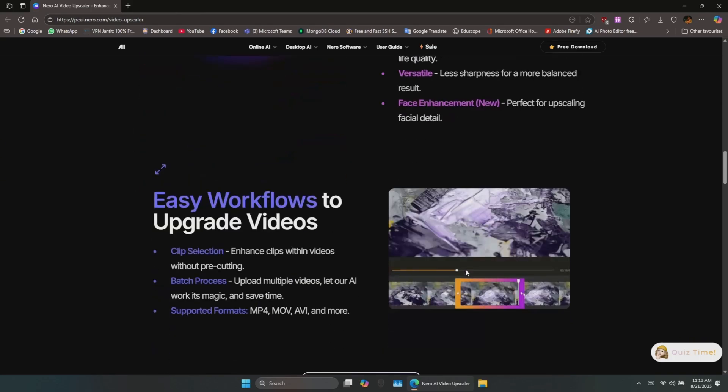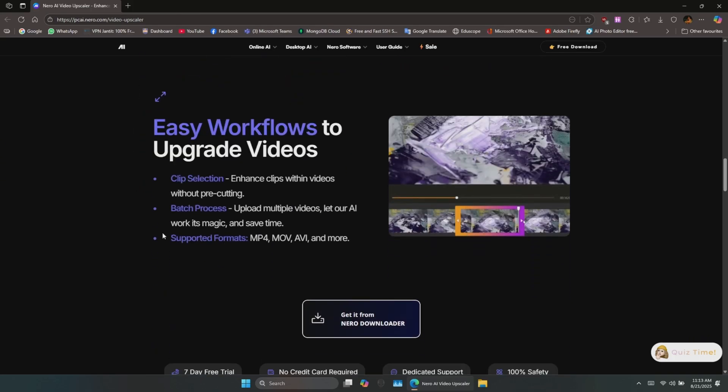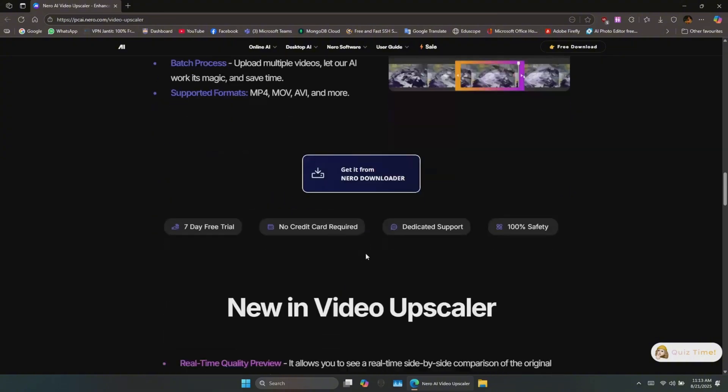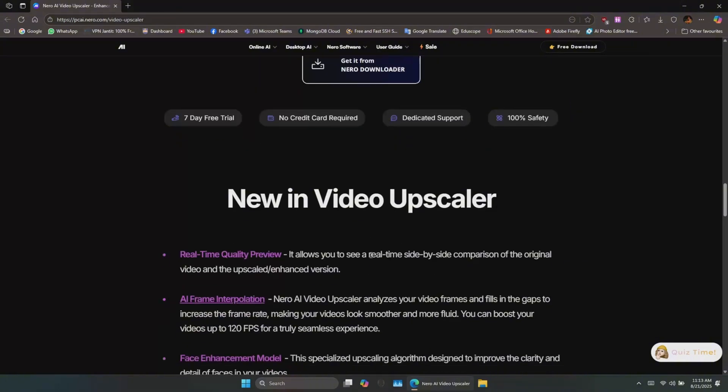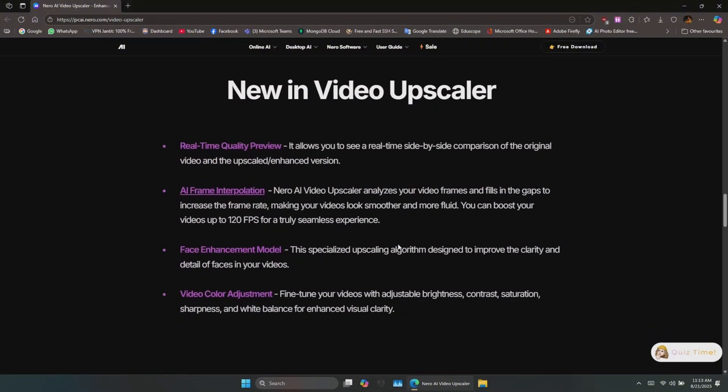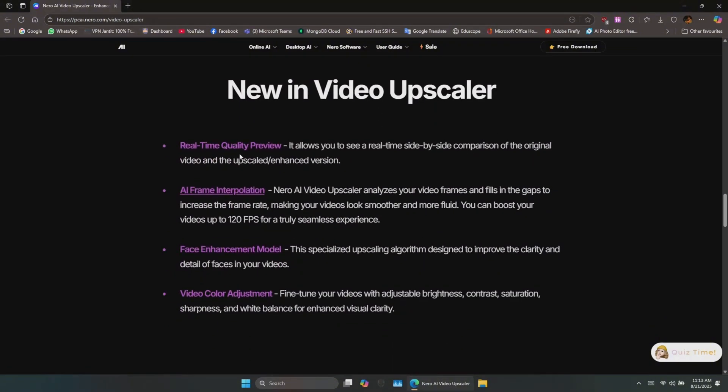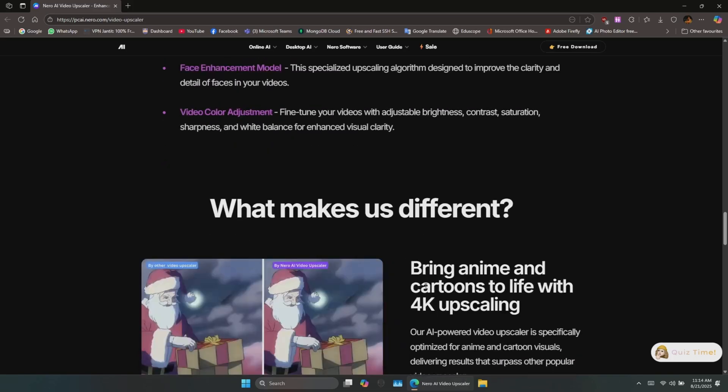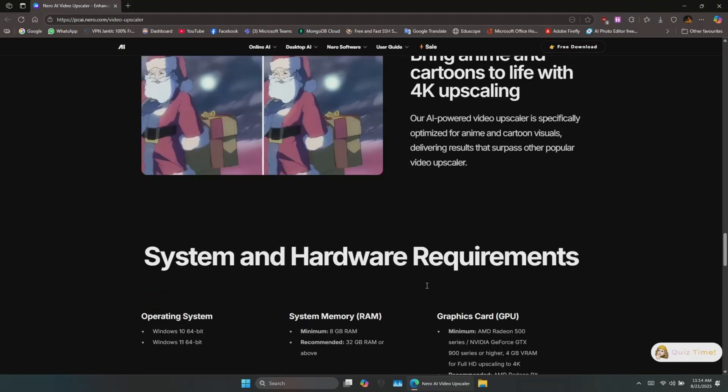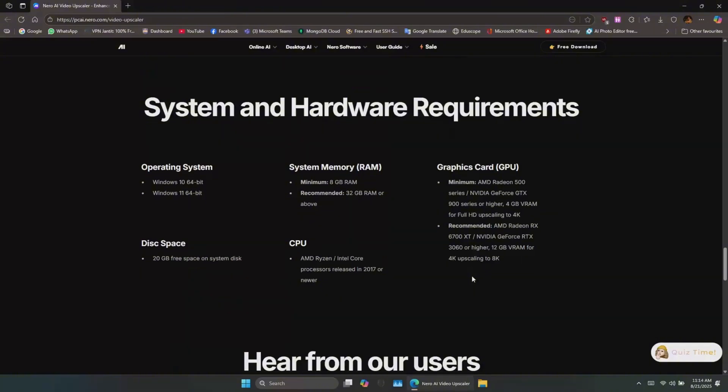The software also supports formats like MP4, MOV, AVI, and more. Some key features include real-time quality preview to check results before a full render, AI frame interpolation to smoothen videos or make slow motion, face enhancement to sharpen blurry faces, video color adjustment for brightness, contrast, saturation, and more. And because it runs locally, you don't need an internet connection after downloading. Just good hardware.